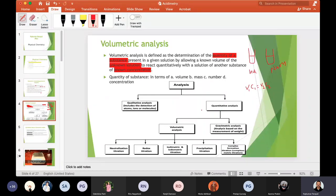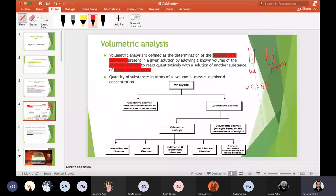Quantitative analysis is further classified as volumetric analysis, which is related to volume measurements, and gravimetric analysis, which is based on the measurement of weight or mass. Volume-related experiments are classified into different types according to the types of reaction involved.